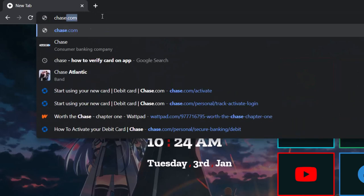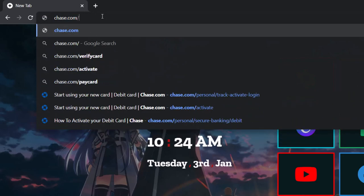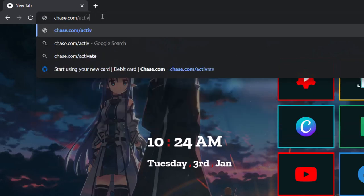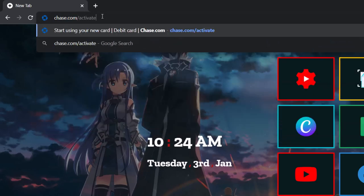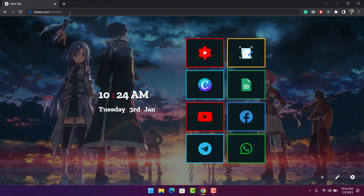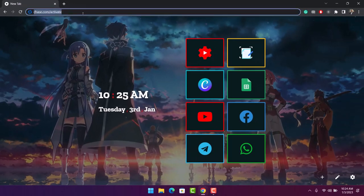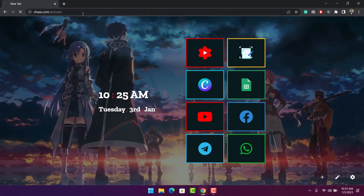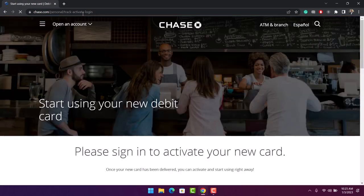to chase.com/activate. I'll also make sure to drop a direct link down in the description box so you can check that out. After typing in chase.com/activate, hit the enter button and you'll see